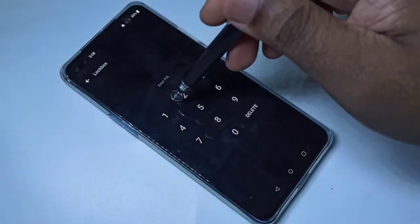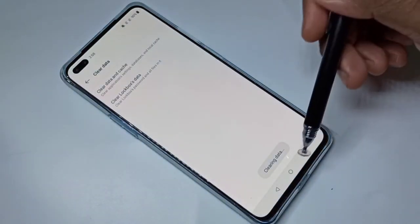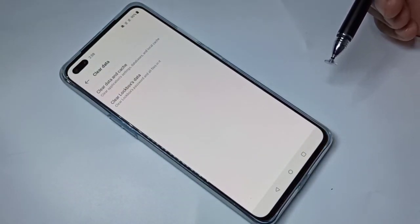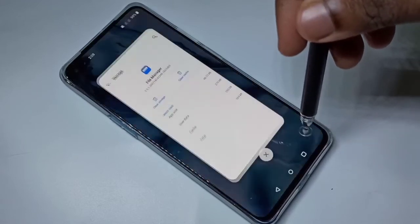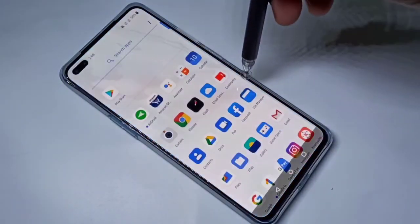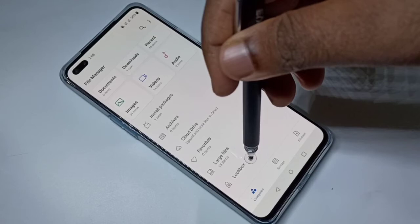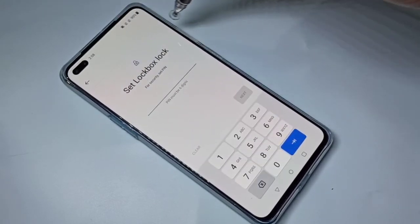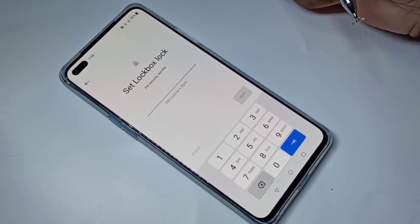Data cleared successfully. After that, go to File Manager and tap on Lockbox. Now it's asking to set a new password — this is how we can remove or reset the lockbox password.